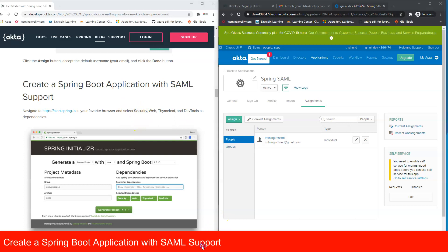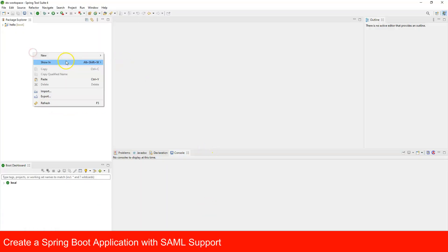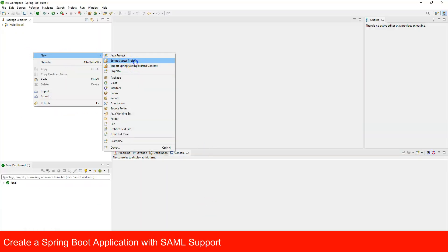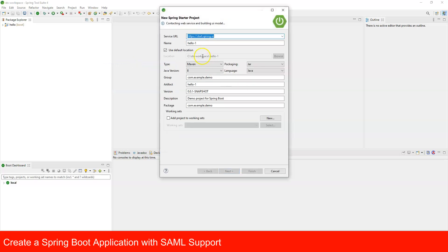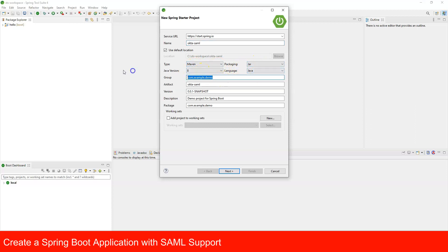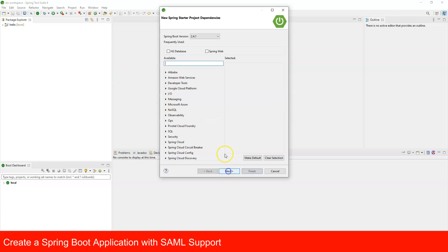Let's create a new Spring Boot web application — I'll call it 'okta-saml'. Choose Maven, Java 8, and Jar packaging. Set the group ID to 'com.okta.saml' and keep the same for the package name, then click Next.